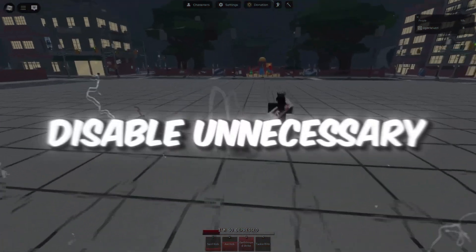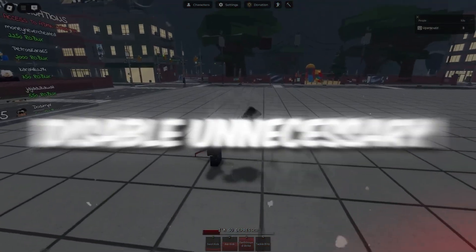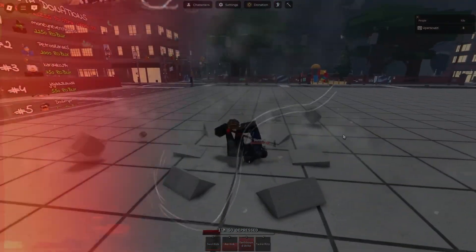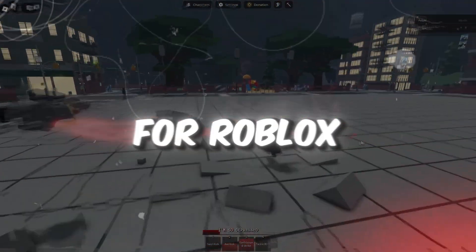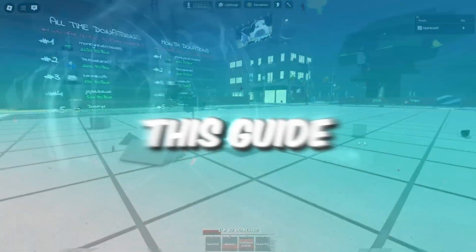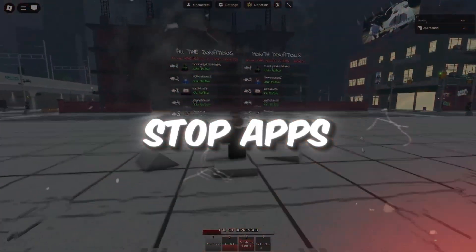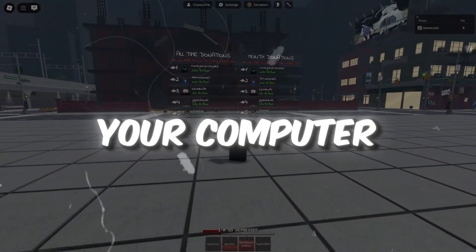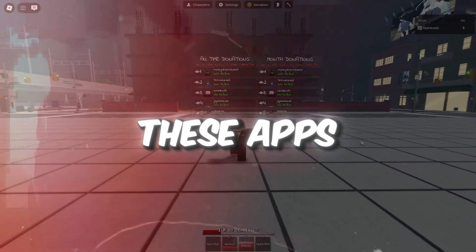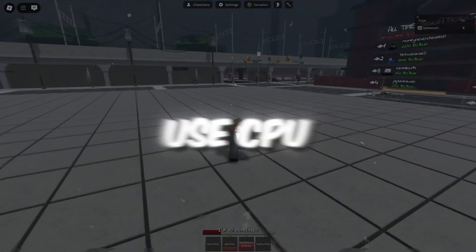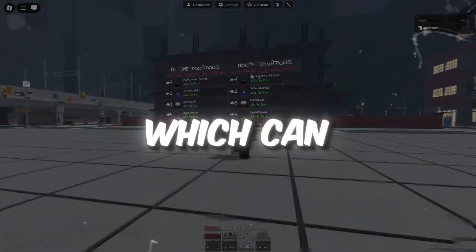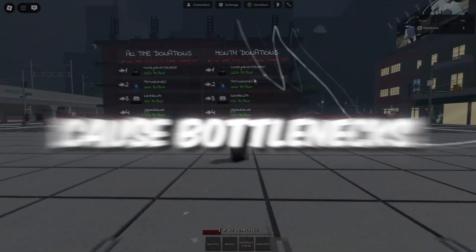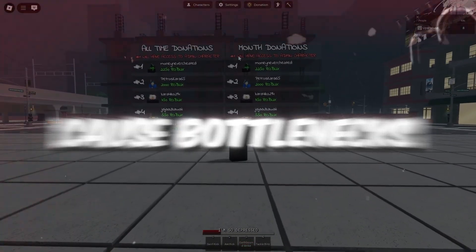Step 6: Disable unnecessary startup apps for Roblox. The final step in this guide is to stop apps from starting automatically when you turn on your computer. These apps use CPU and memory, which can slow things down and cause bottlenecks.